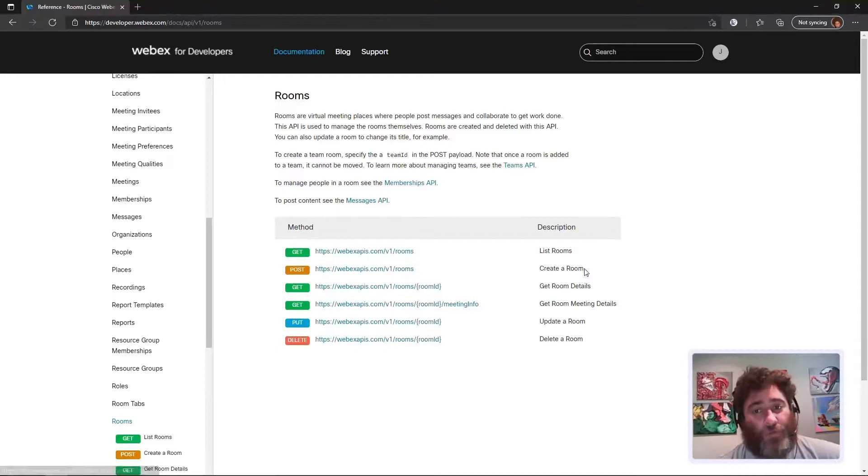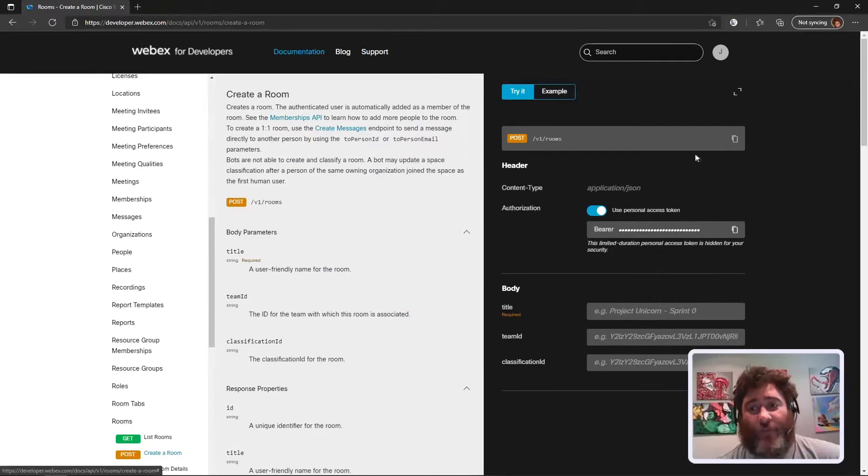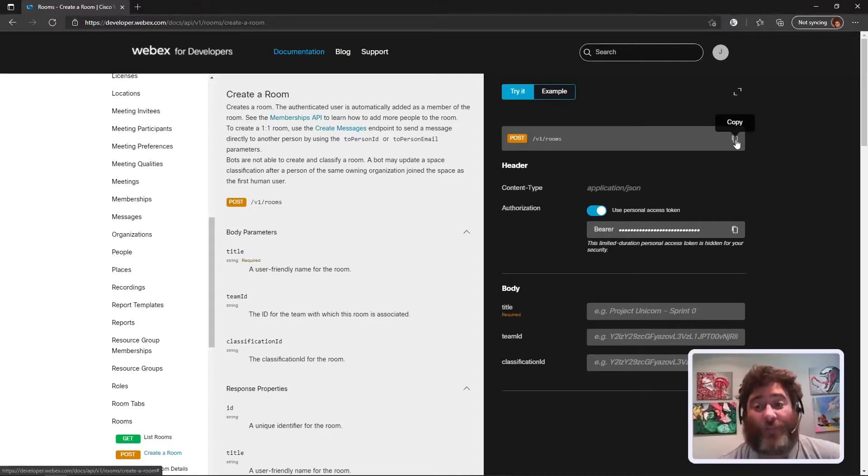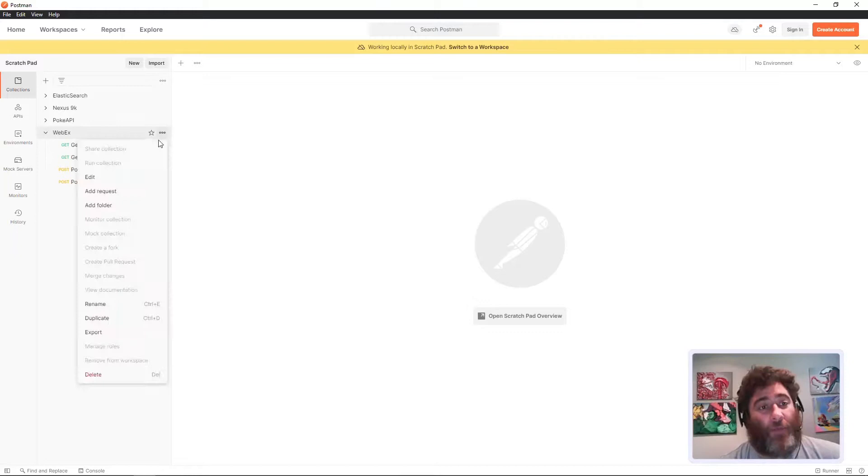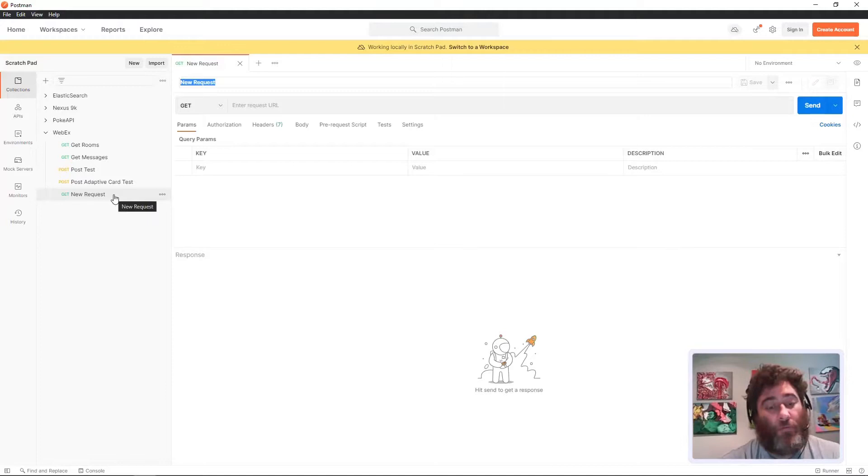I want to find Rooms and I want to post, create a room. I can do this right from here inside the browser, but let's take it into Postman and make a new request inside of my Webex collection. I'm going to copy the room.